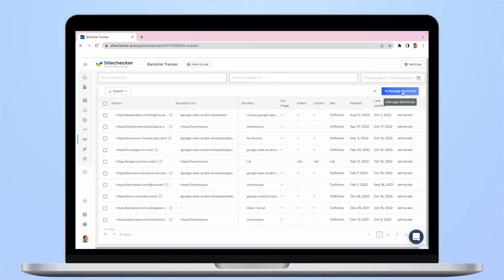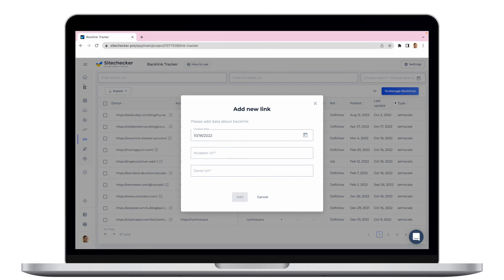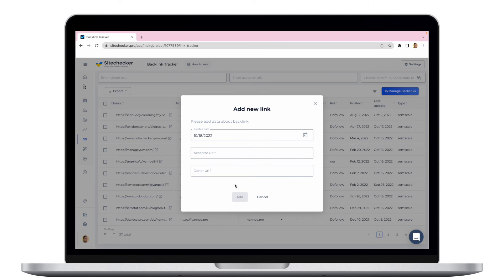First, you need to click on the Manage backlinks button. There are two ways to add your backlinks to the tool. First one is add each of the backlinks manually one by one or bulk import from the excel file. In order to add a backlink manually,